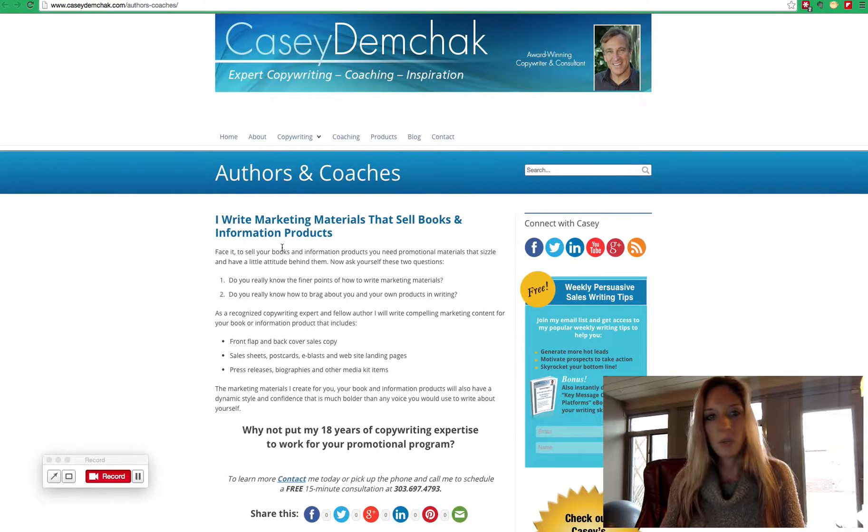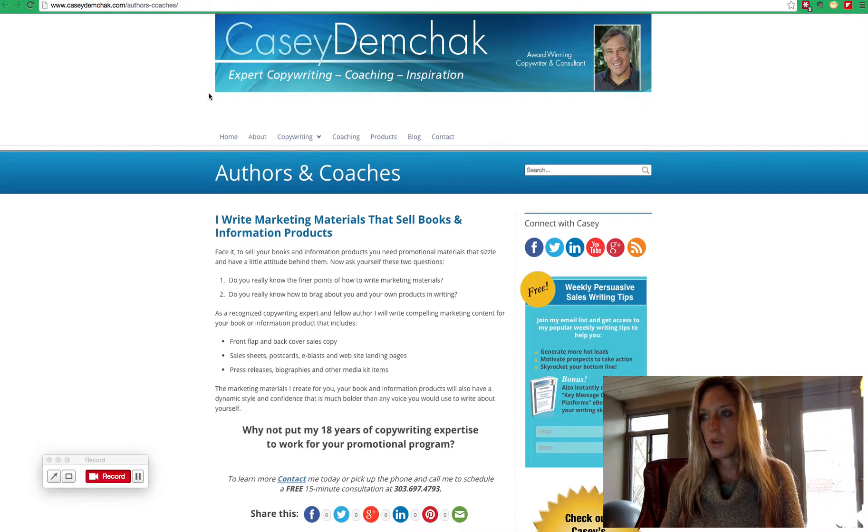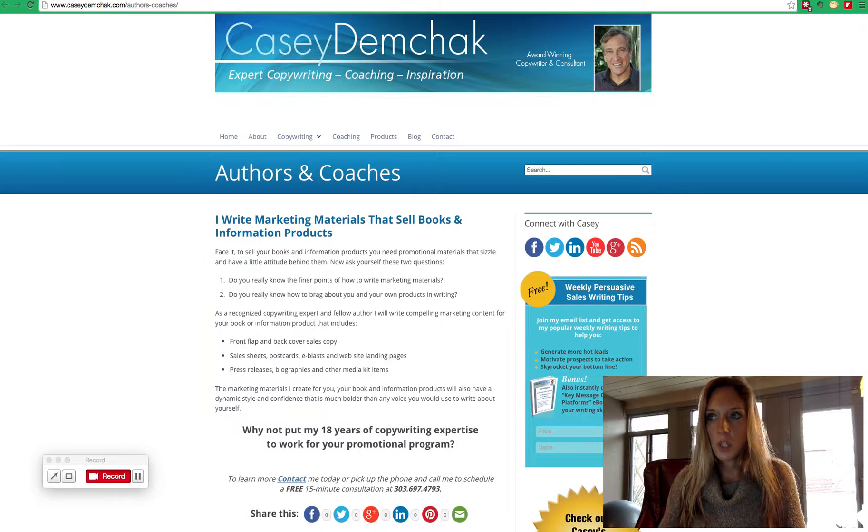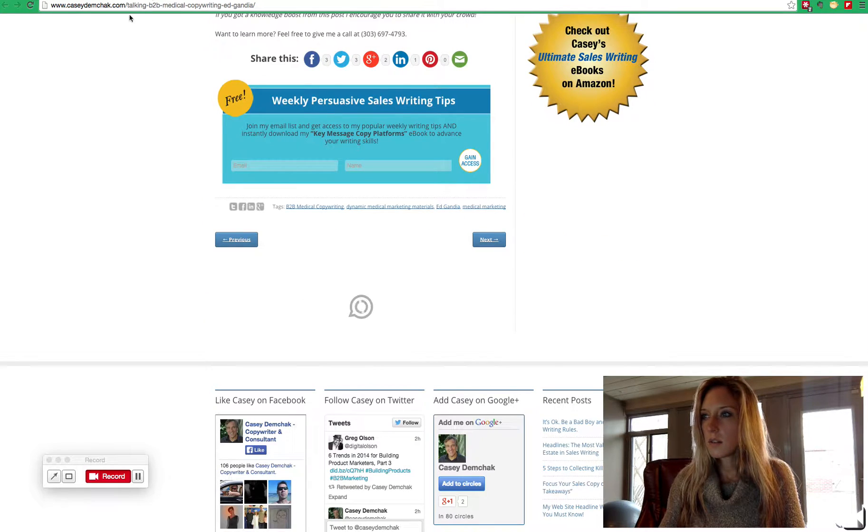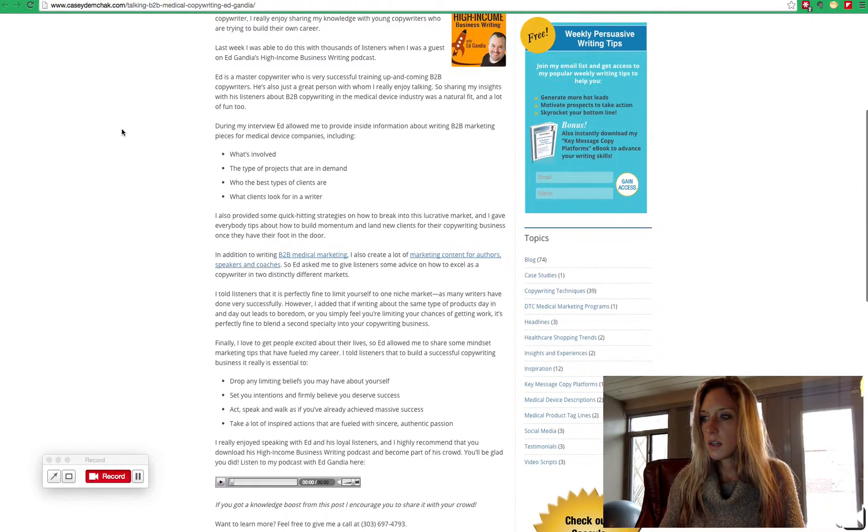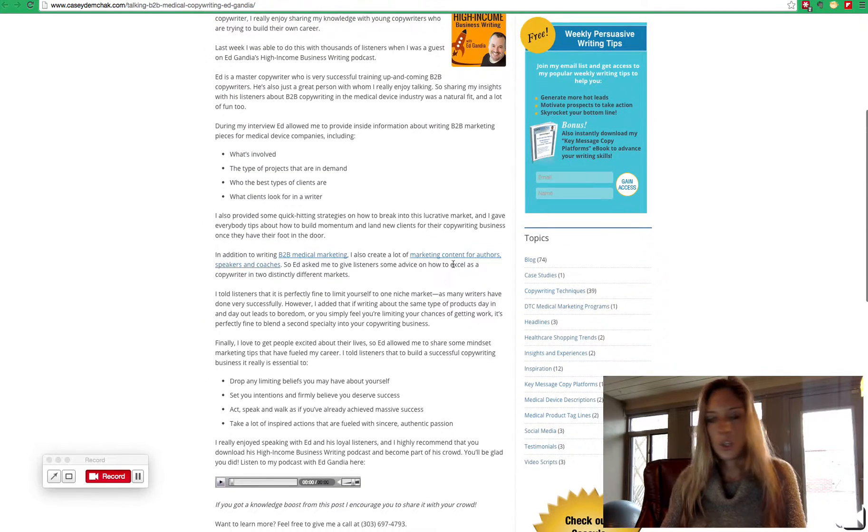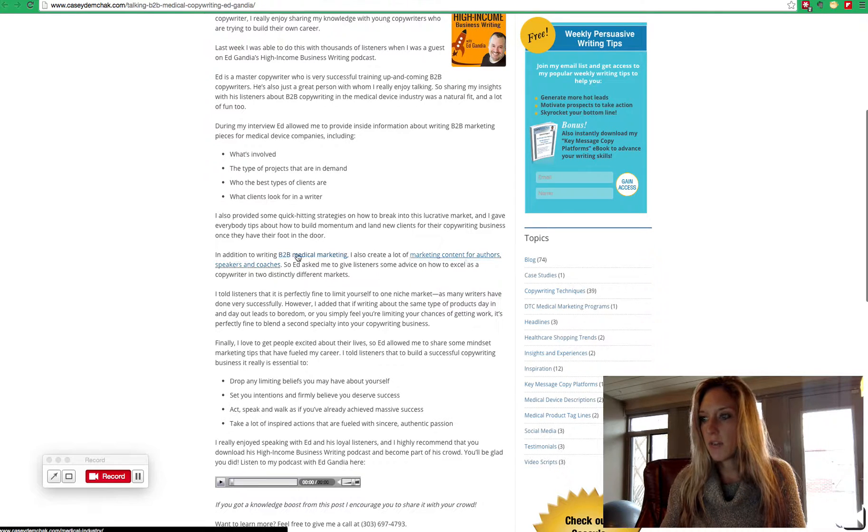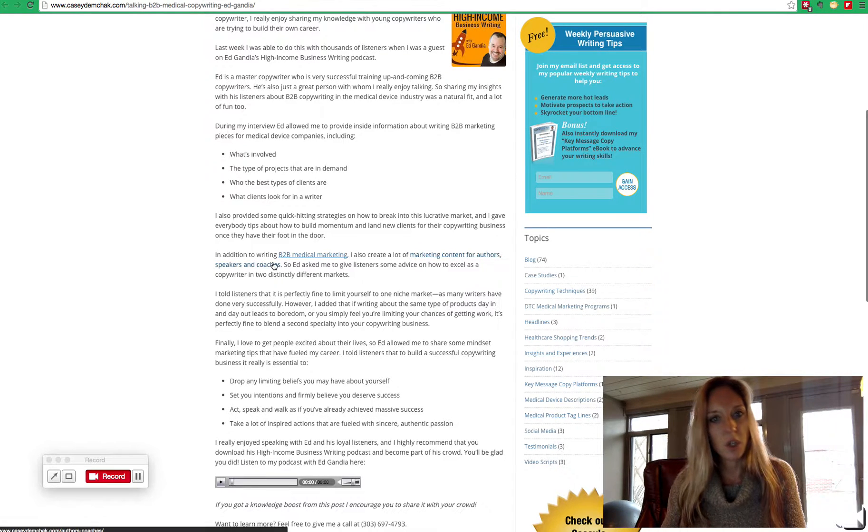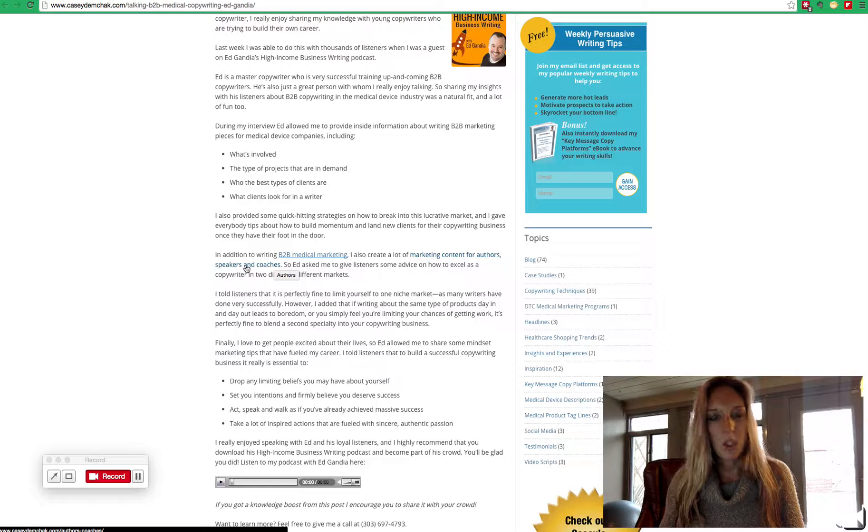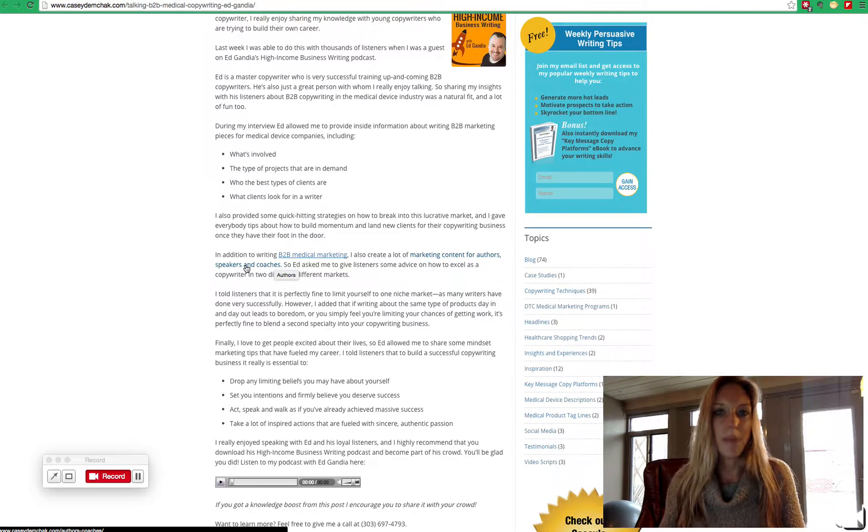So it's a very similar concept. We're telling Google, hey Google, this page right here about authors and coaches, it has to do with marketing content for authors, speakers, and coaches. Through that hyperlink, we're sending Google that message.